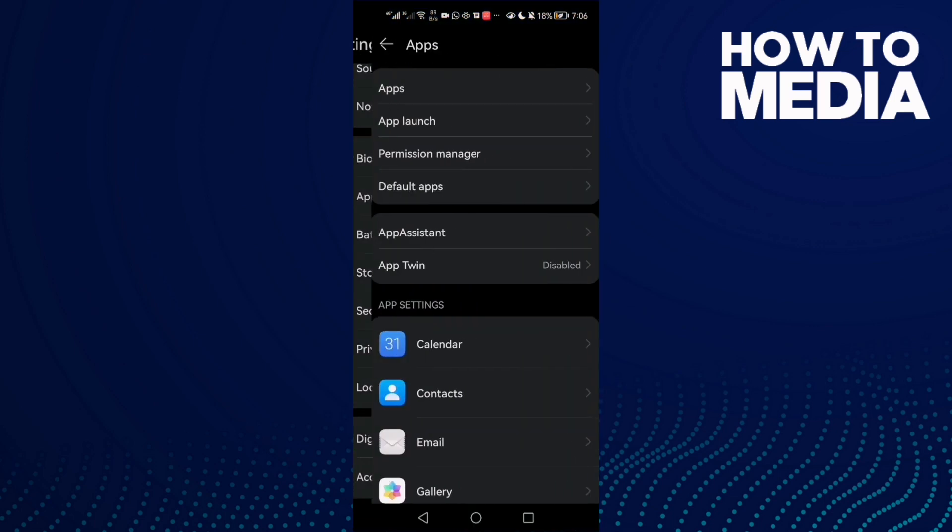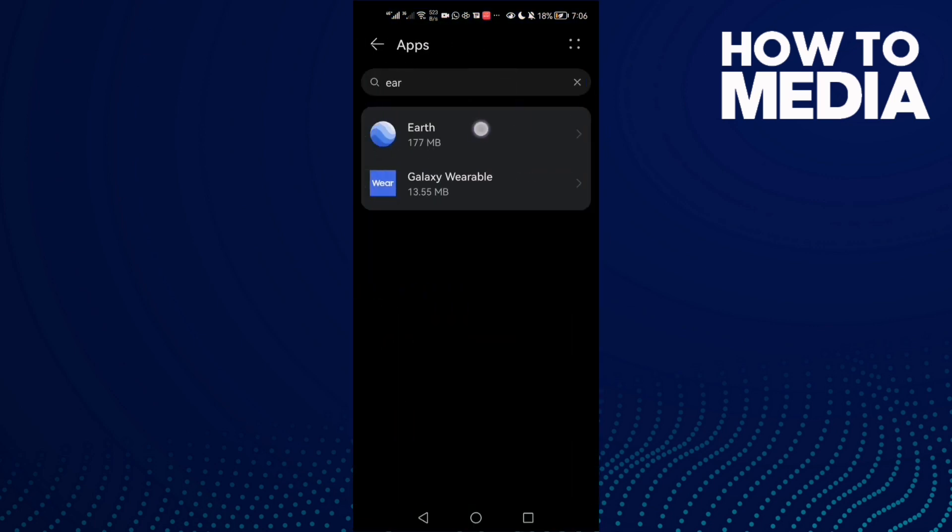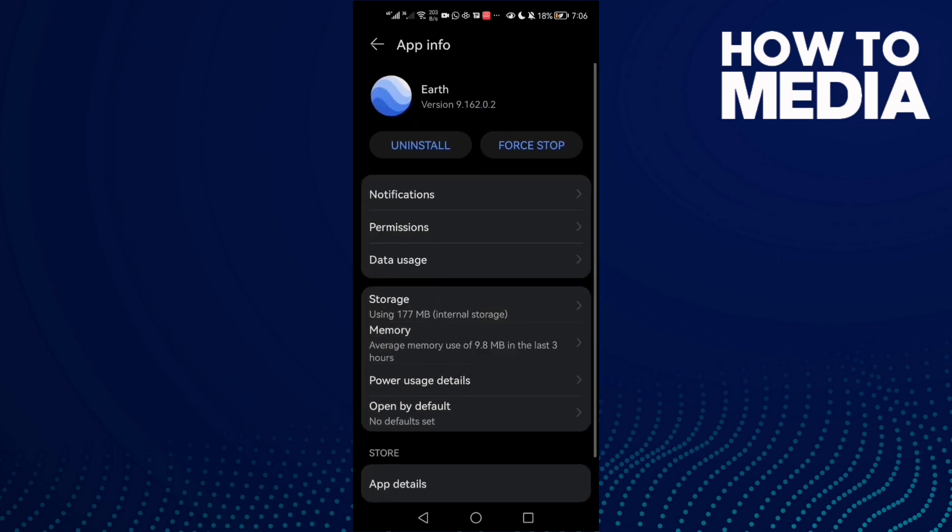After that, just go back and go to Settings, and you will find Apps. In Apps, you will find Google Earth. Click on it and then go to Storage.